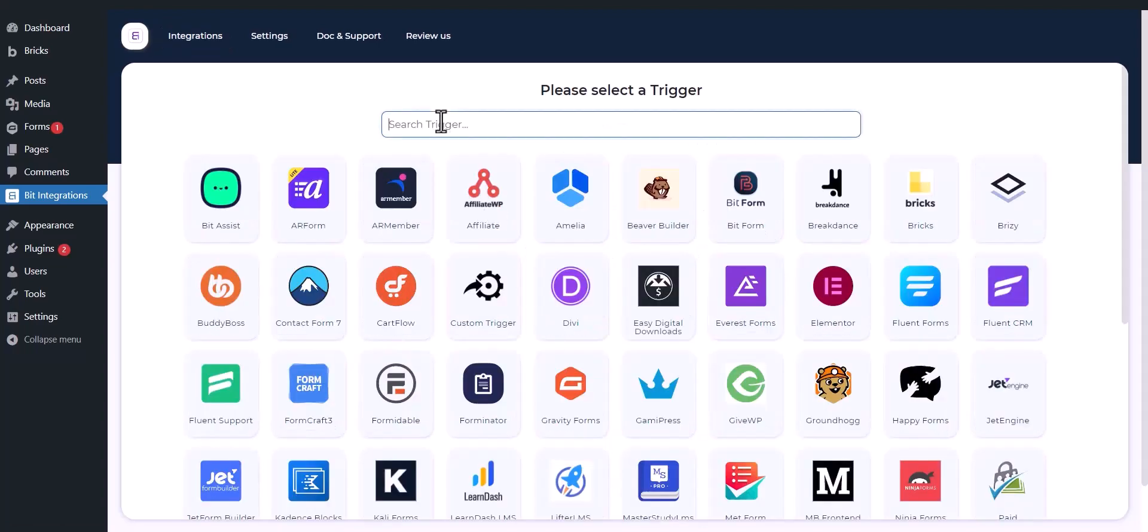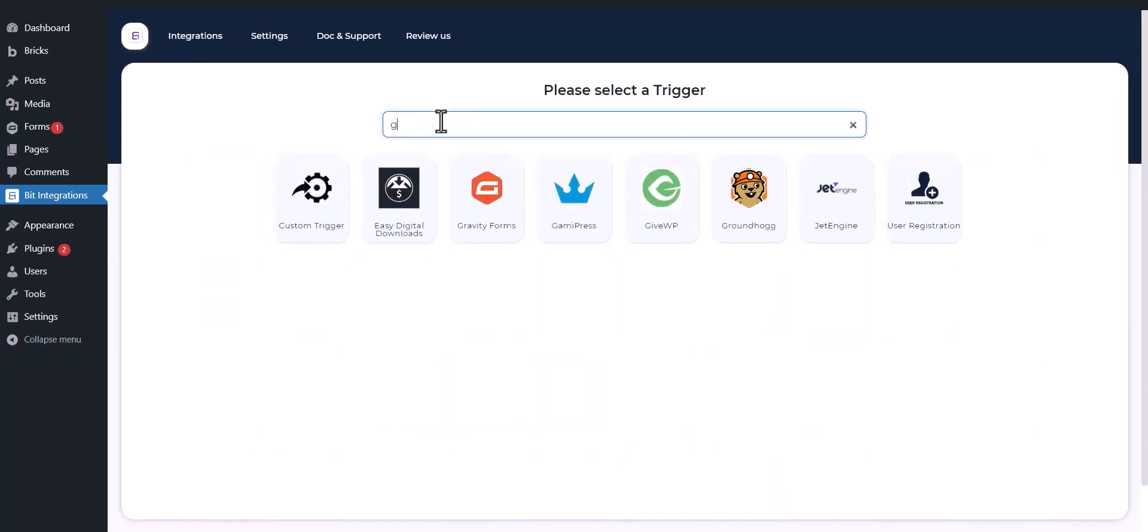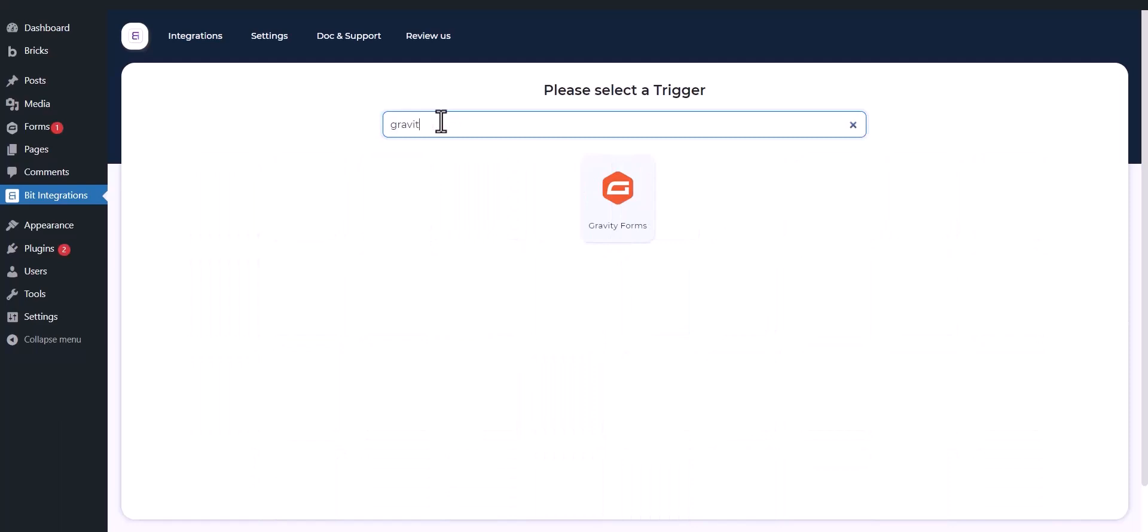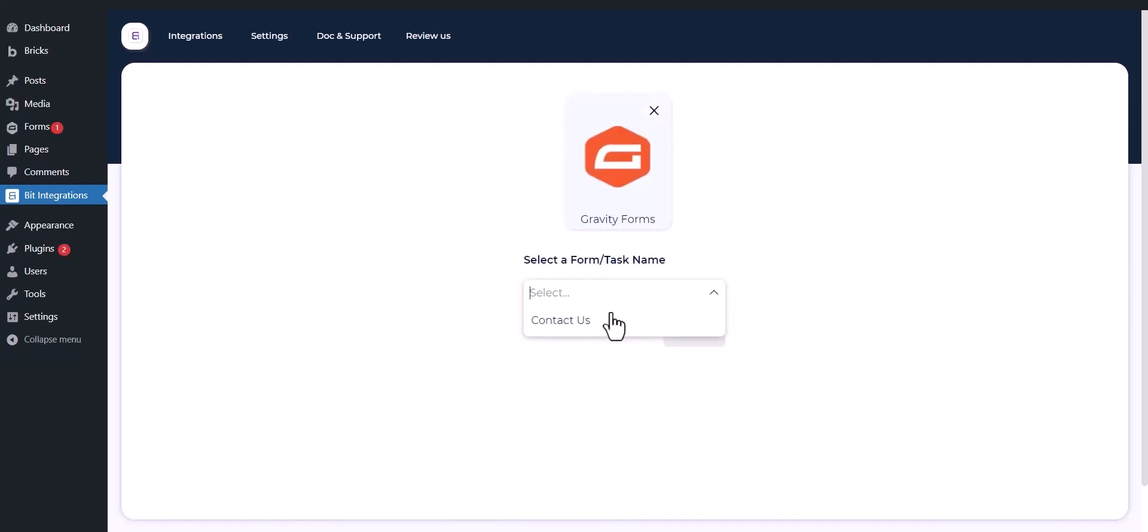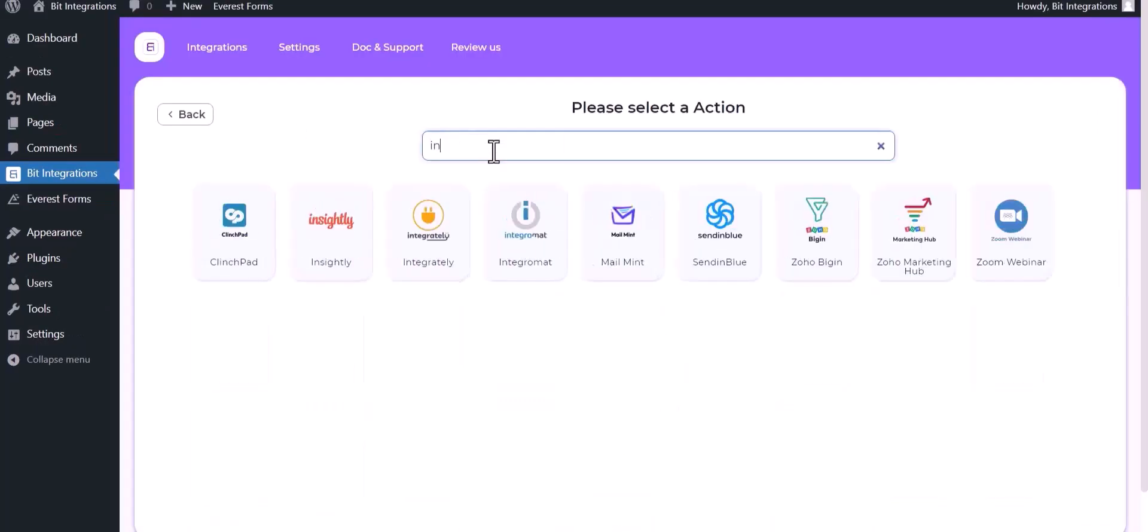Now search and select trigger which is Gravity Form. Select a form, click next, search and select an action.